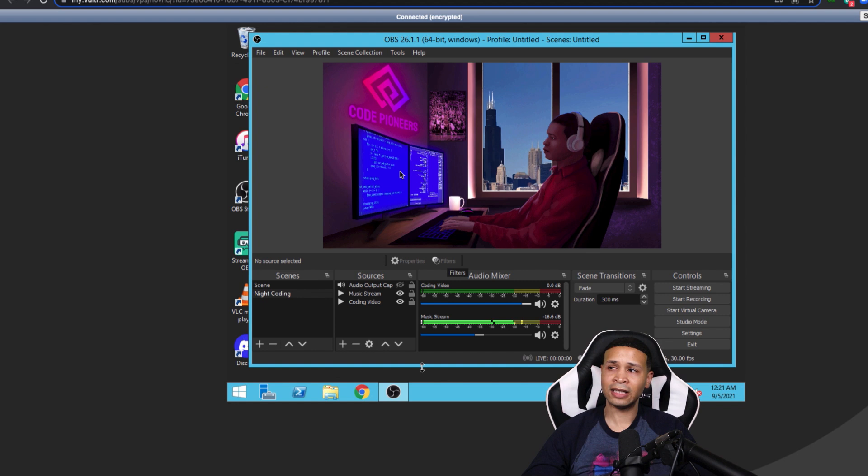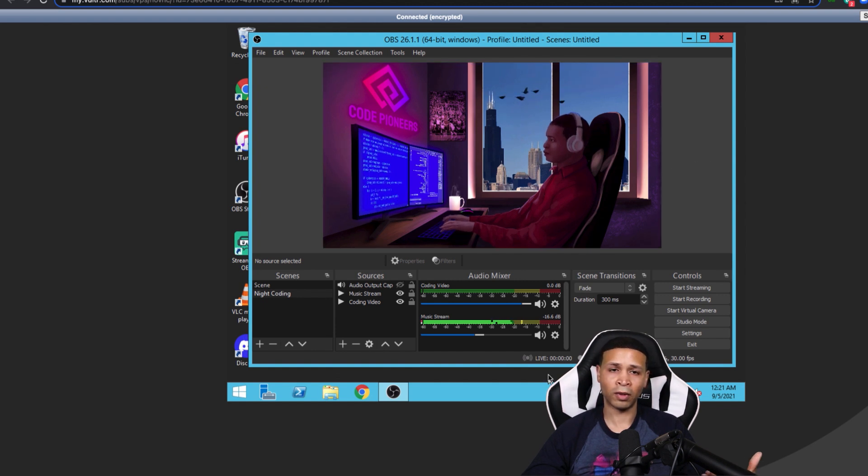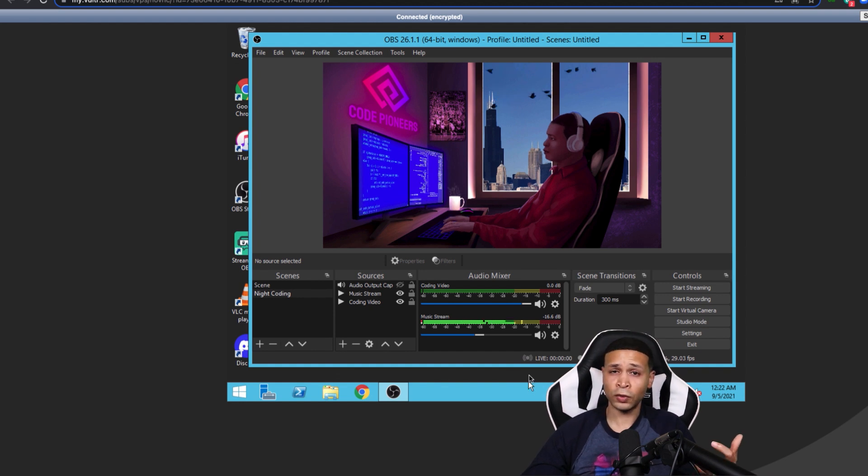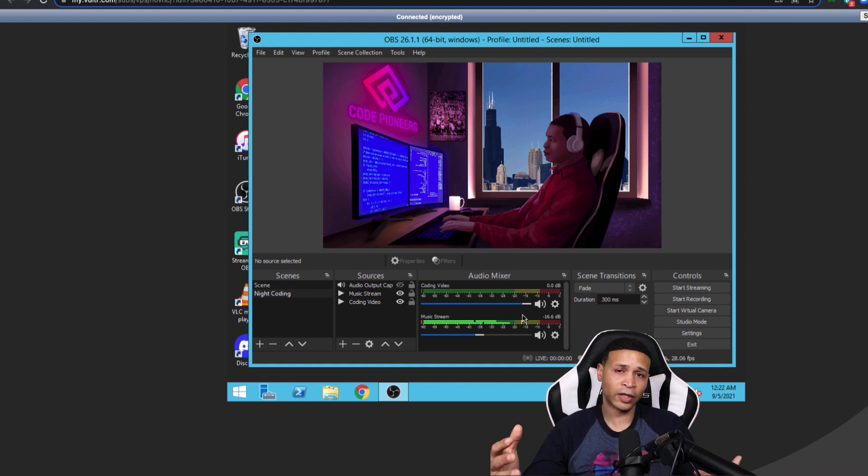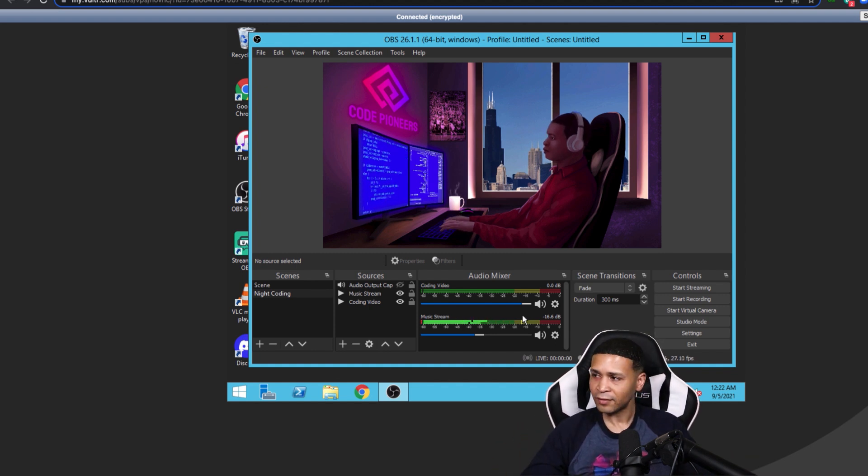But you may not need something like Vulture or a remote server to do that. You may want to just use a regular computer at home to do that. But either way, how would you set up a backup server, right?